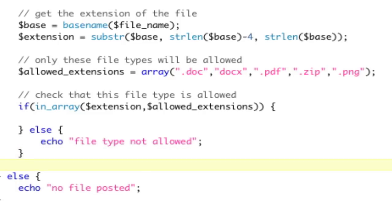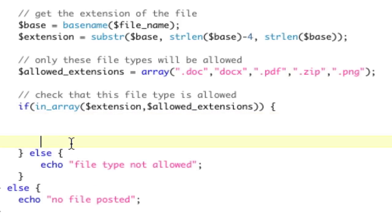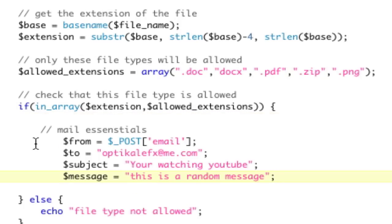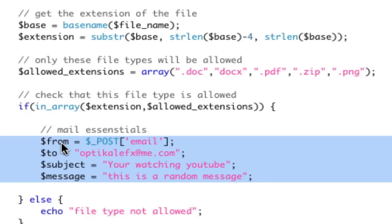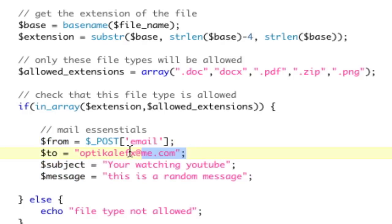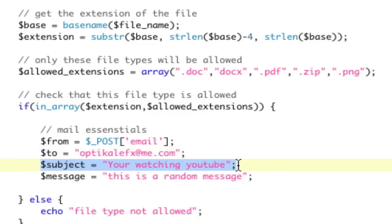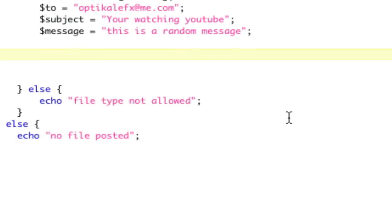Now, what we need to do is, if it's in the array, so now we're moving on, basically we need our mail essentials. Our mail essentials include our from, our message, our to, and all that stuff. So our from is going to be our posted email, our to is going to be my mobile me address, our subject is going to be something random, and our message is also going to be something random. That can be HTML if you want it to be.